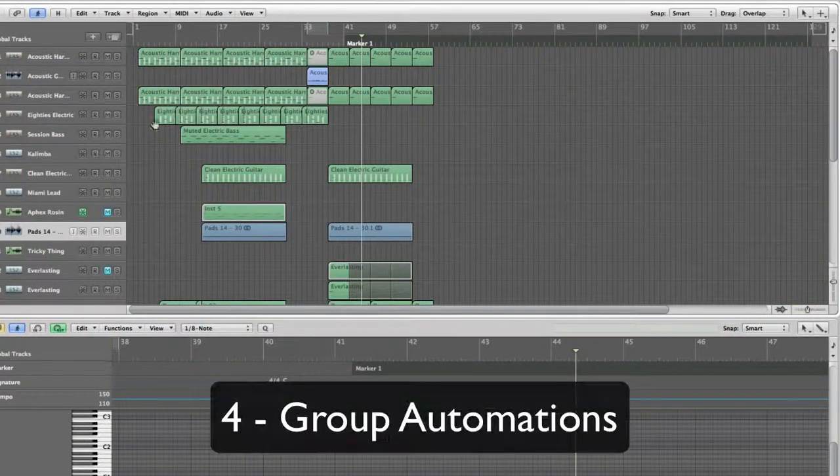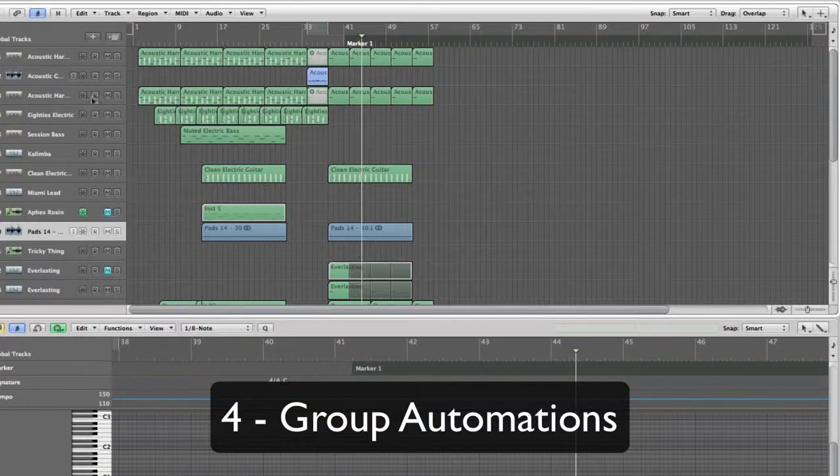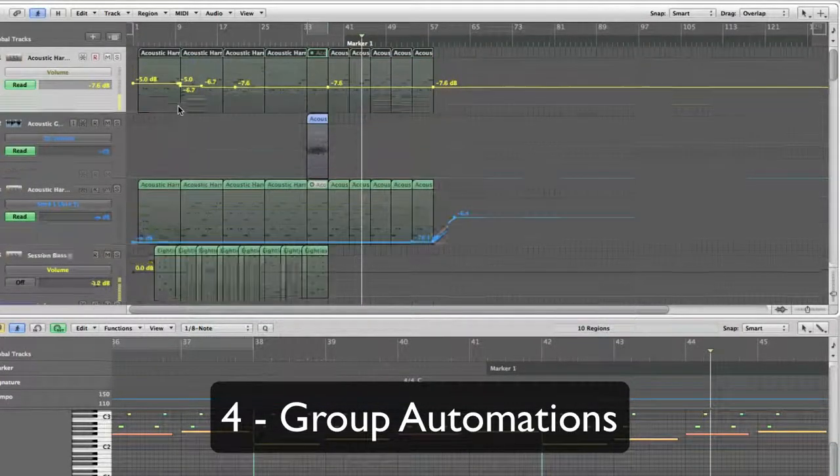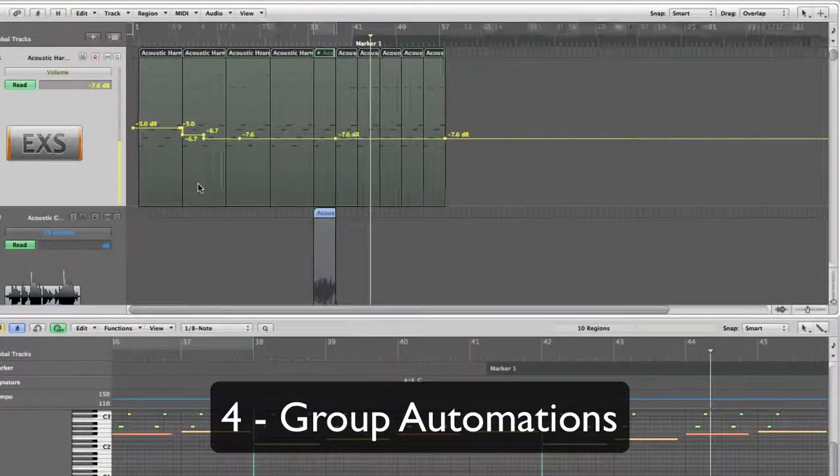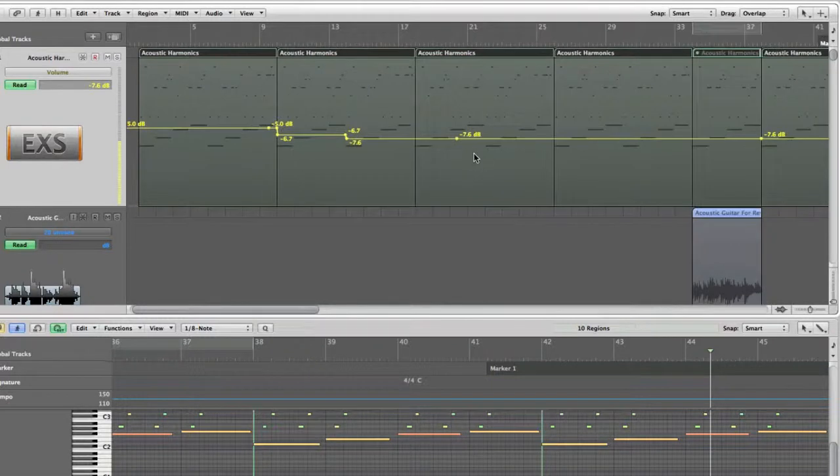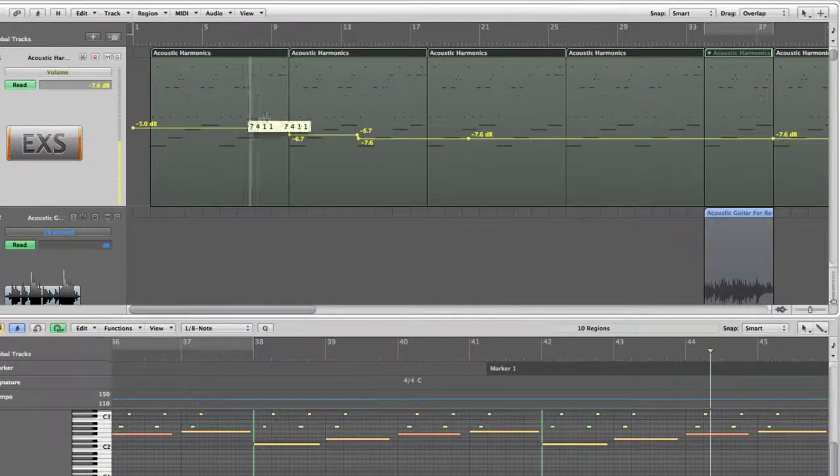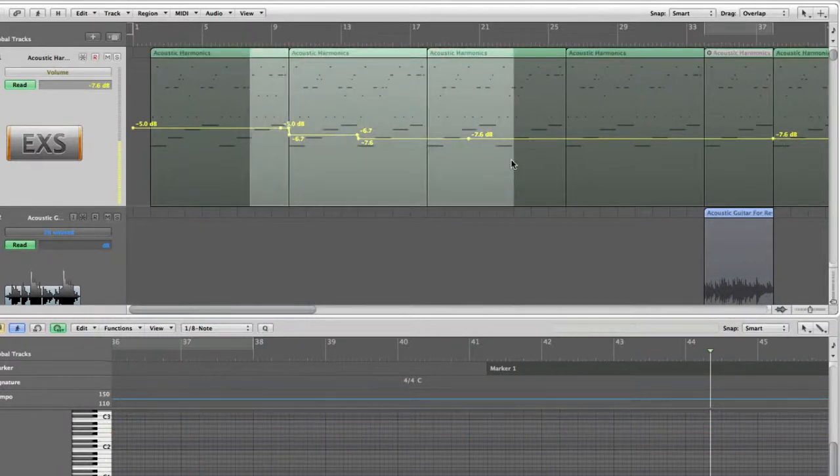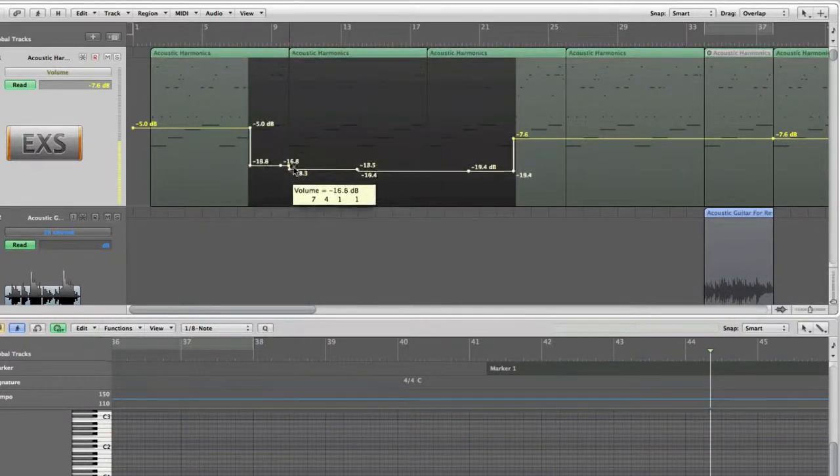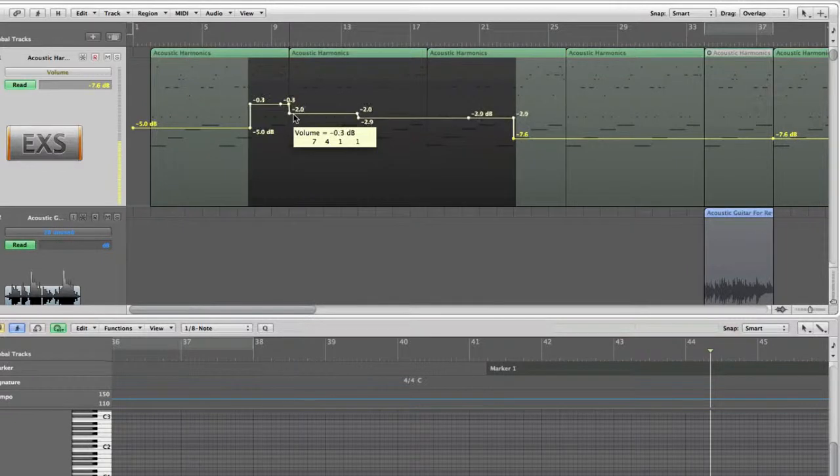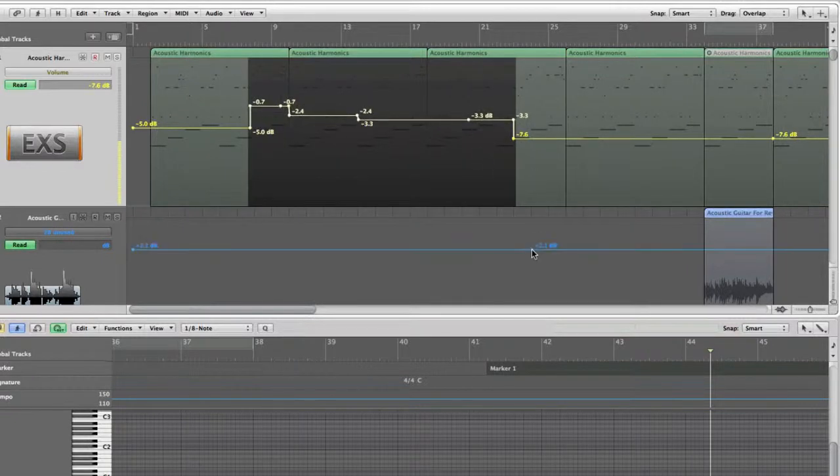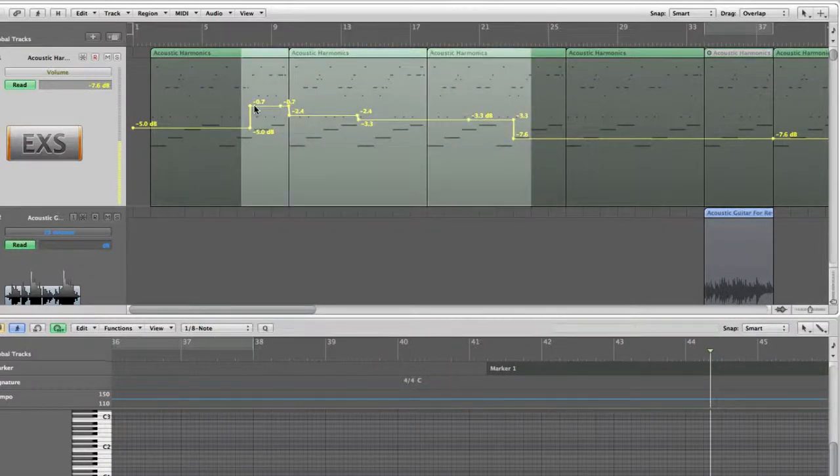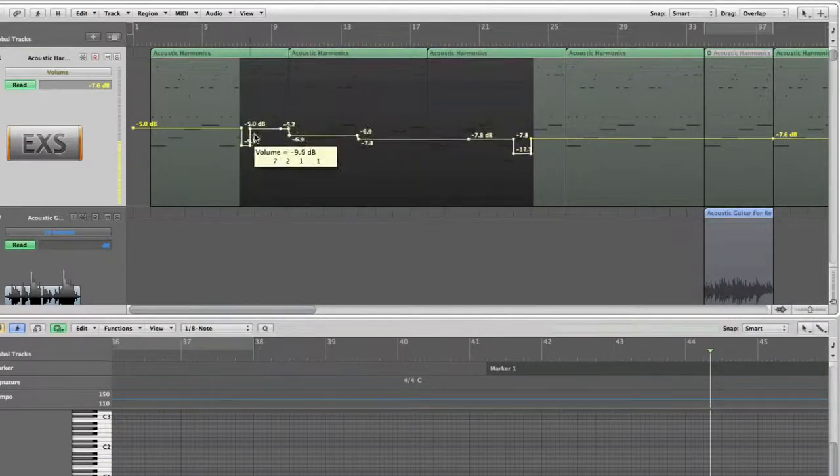The fourth way of using the Marquee tool is to use automation. So for example, if I have automations right here, what I can do is, you see I have a few automations right there, I can select them like that and move them around just like that. So it's more of a grouping thing when you're using the Marquee tool for automations.